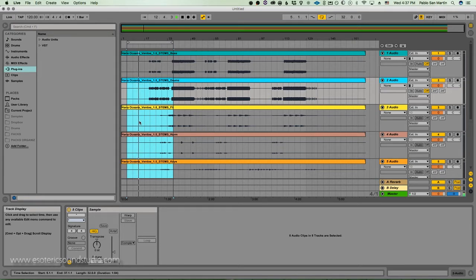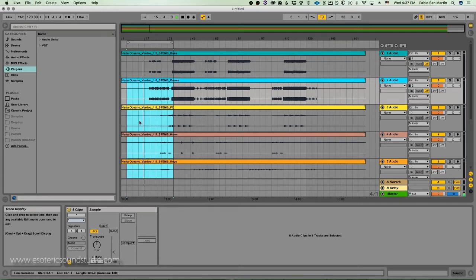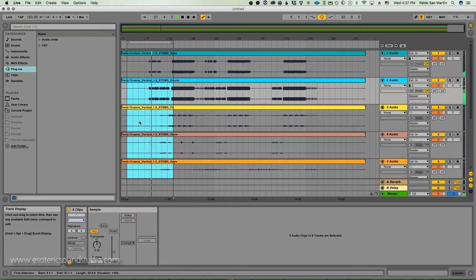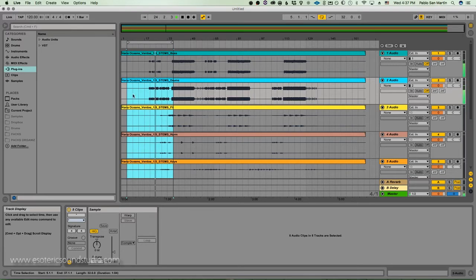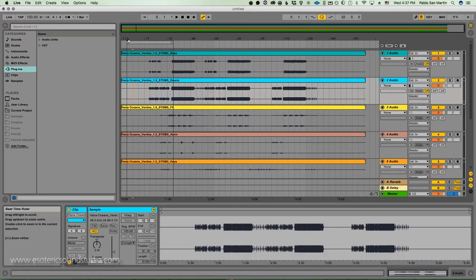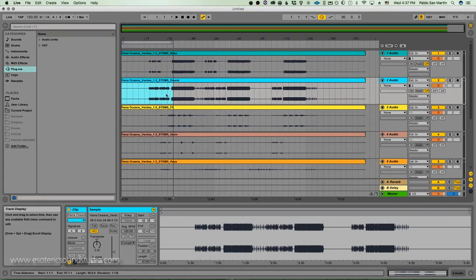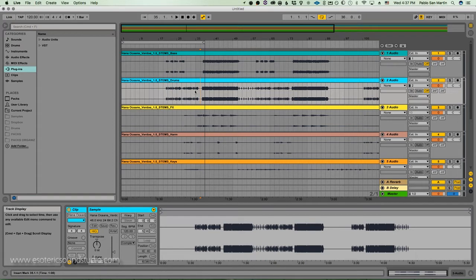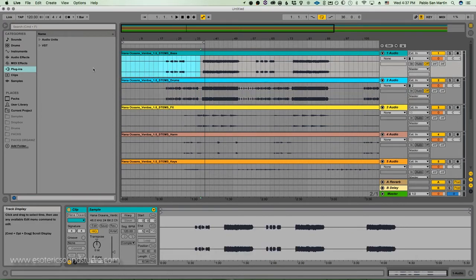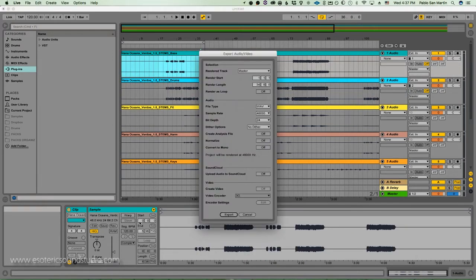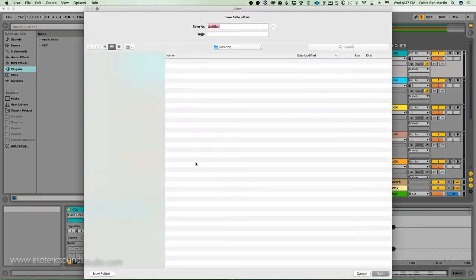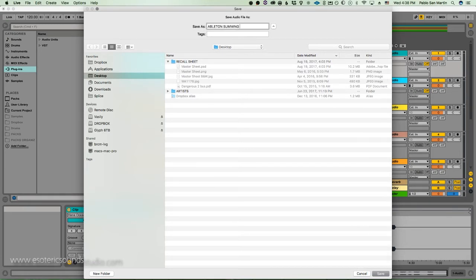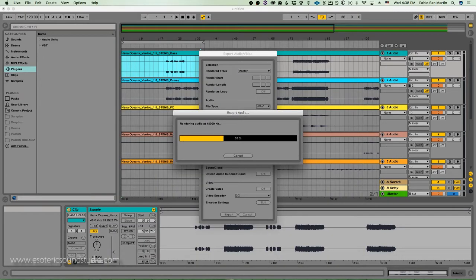So you get an idea of the type of track, kind of EDM, modern electronic music, alternative. We're going to go ahead and basically bounce this as it is. Master export, no dither, WAV file 48 24-bit. We're going to put this on the desktop and call this Ableton Summing Straight. Bounce that.